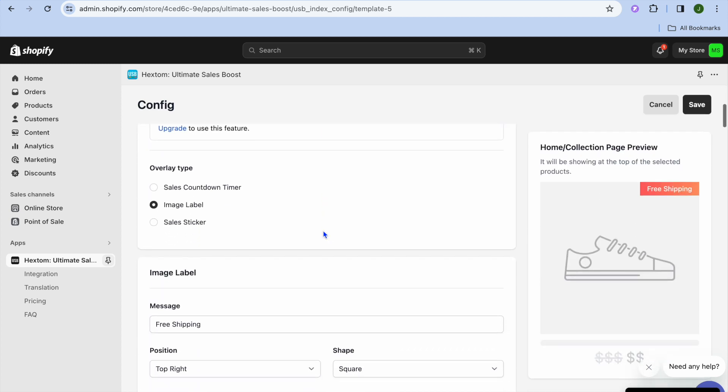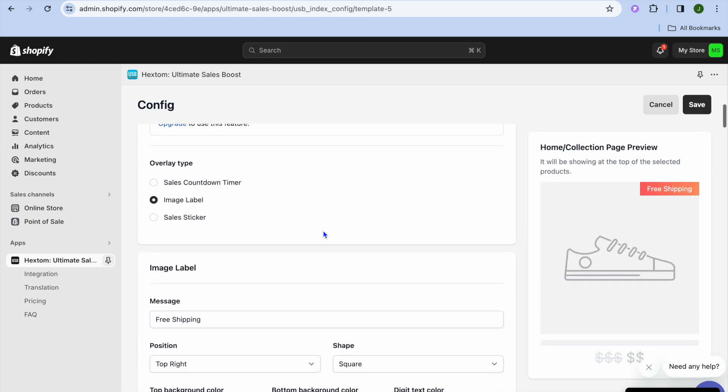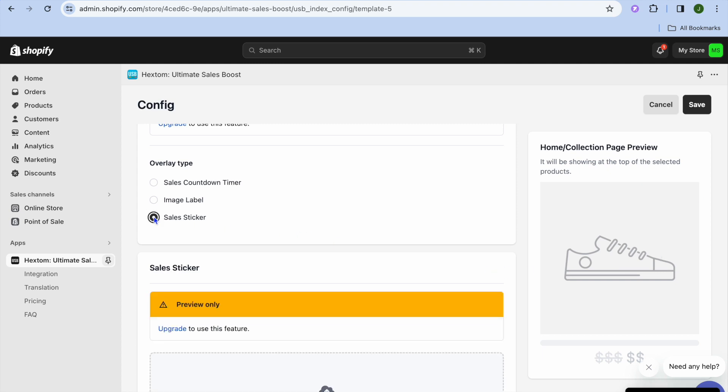Once you have scrolled down, you can see the different overlay types that you can choose from. You can choose whether you like it to be an image label, meaning that the free shipping icon will be above your product images, or you can choose whether you like it to be a sales sticker.